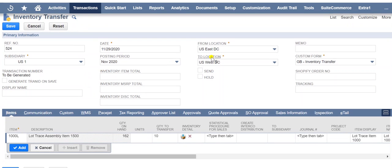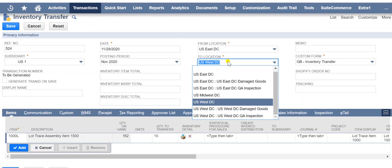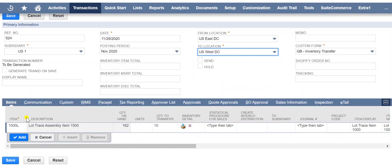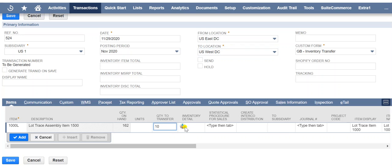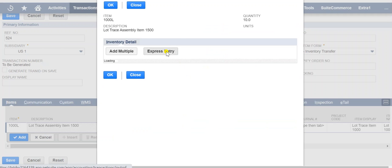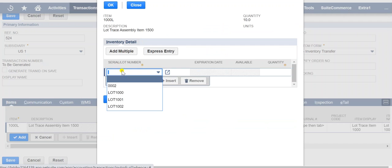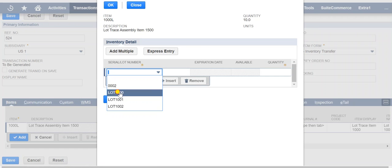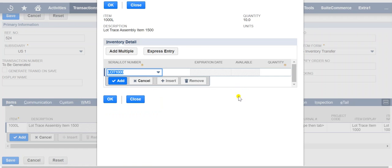After opening the Transfer Inventory page, select the source location and the target location you are transferring to. Select the item which you want to transfer and the number of quantity. Configure the inventory detail and save the record. Now we will check and verify in both the locations.